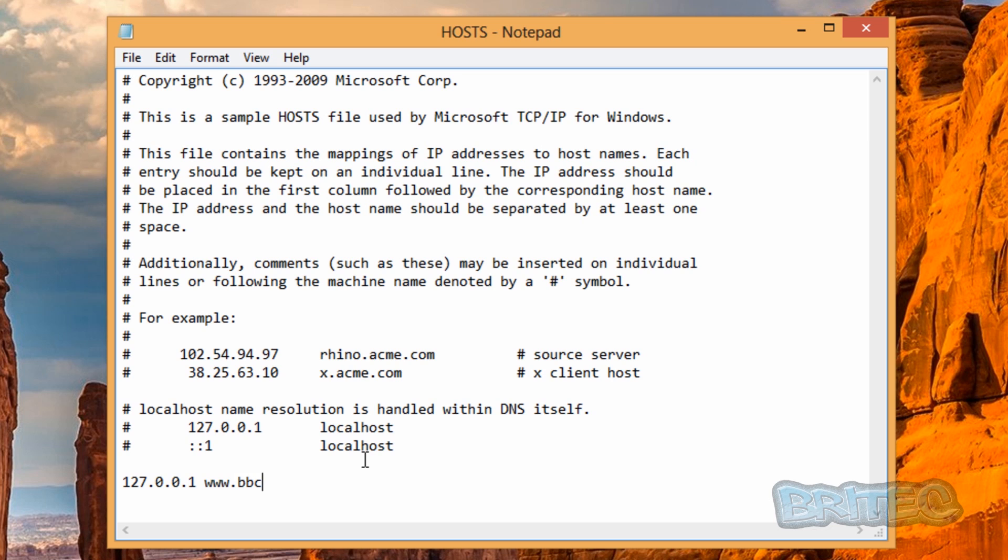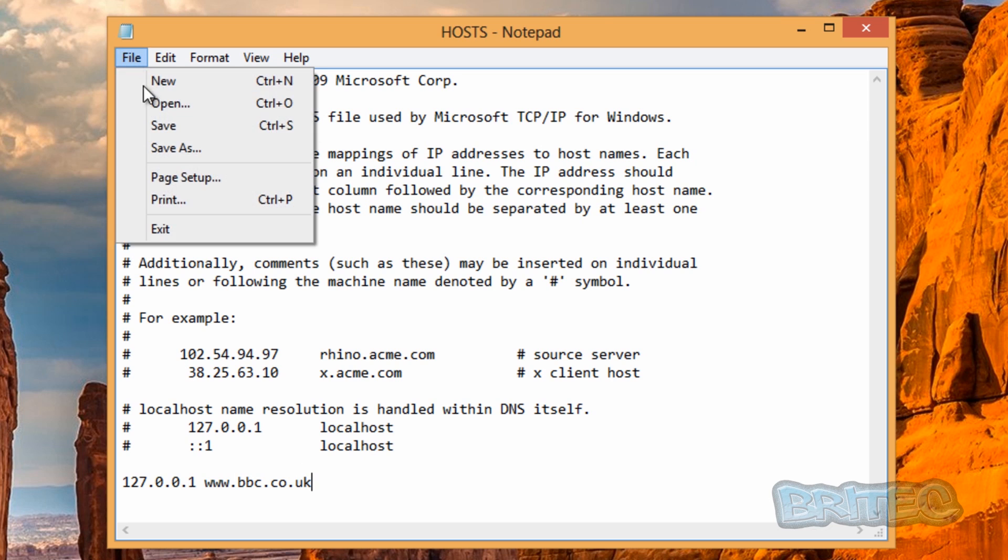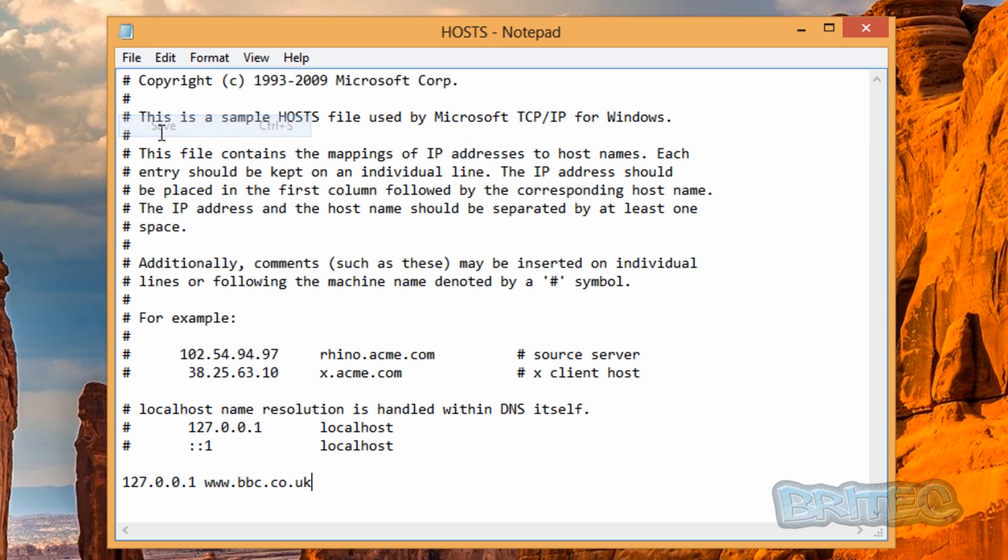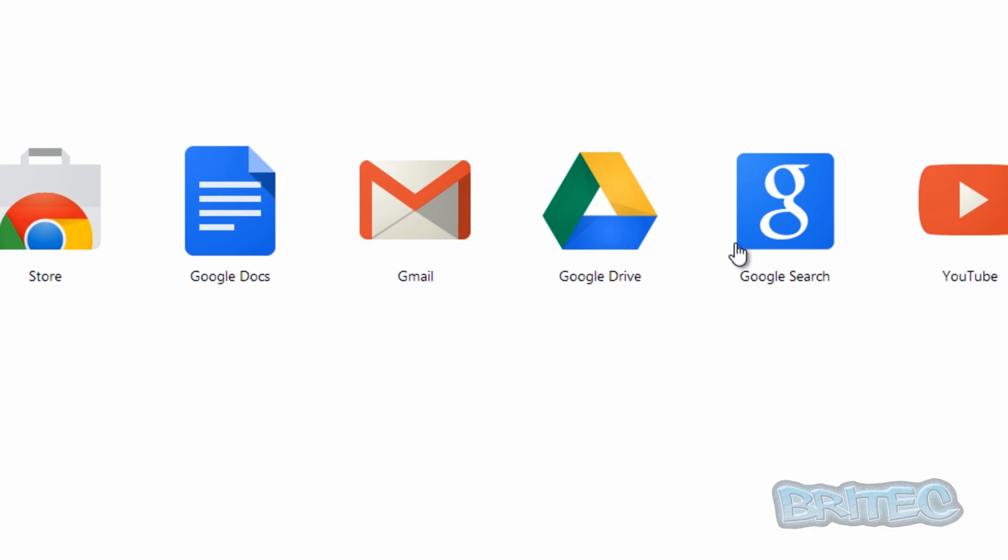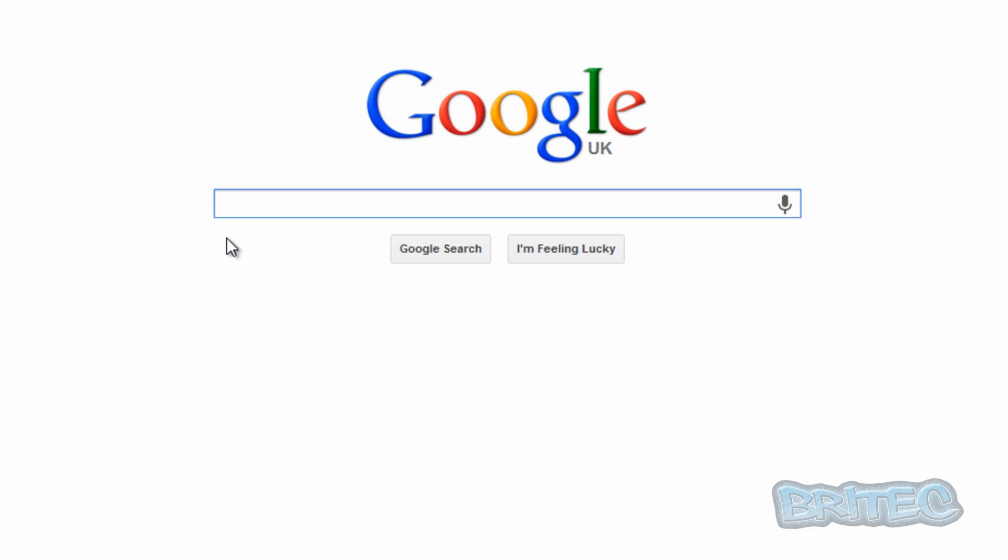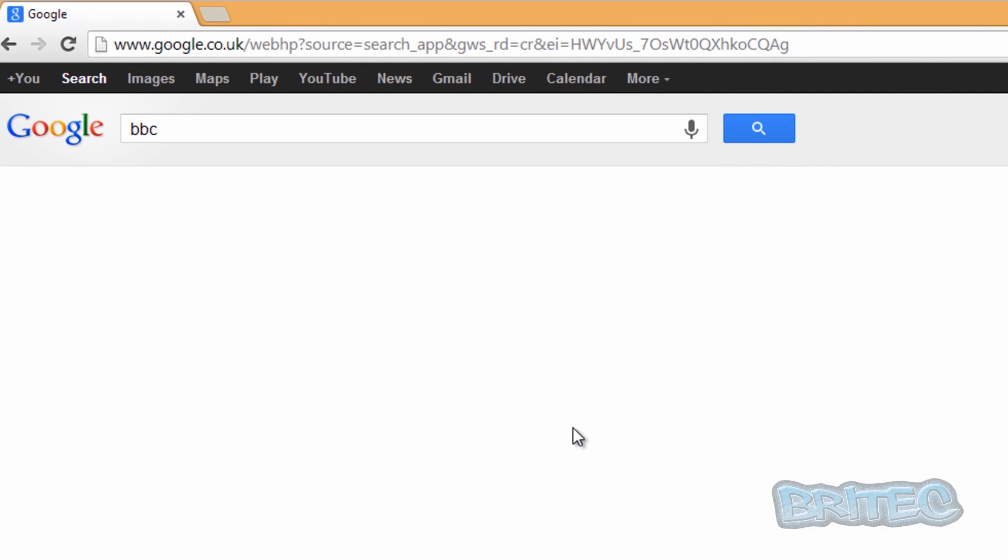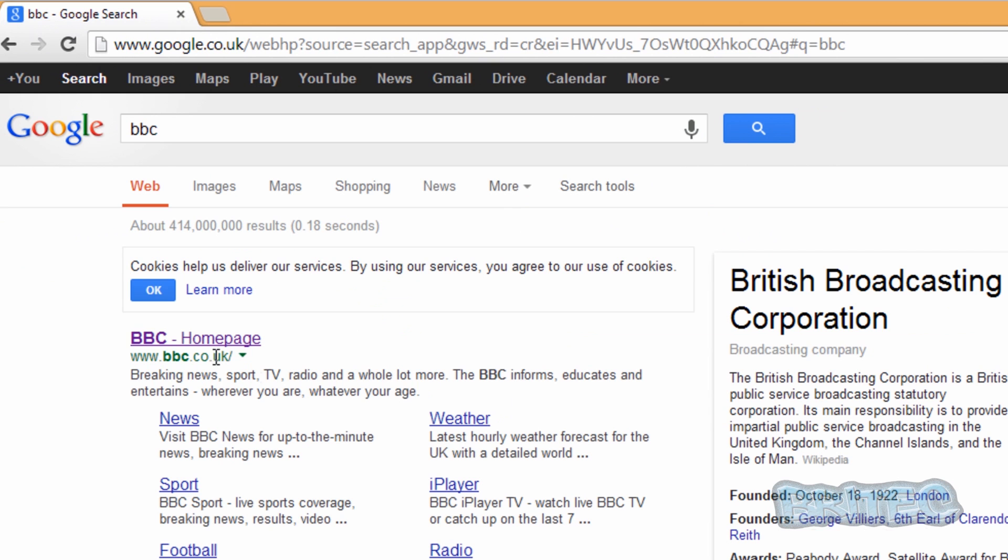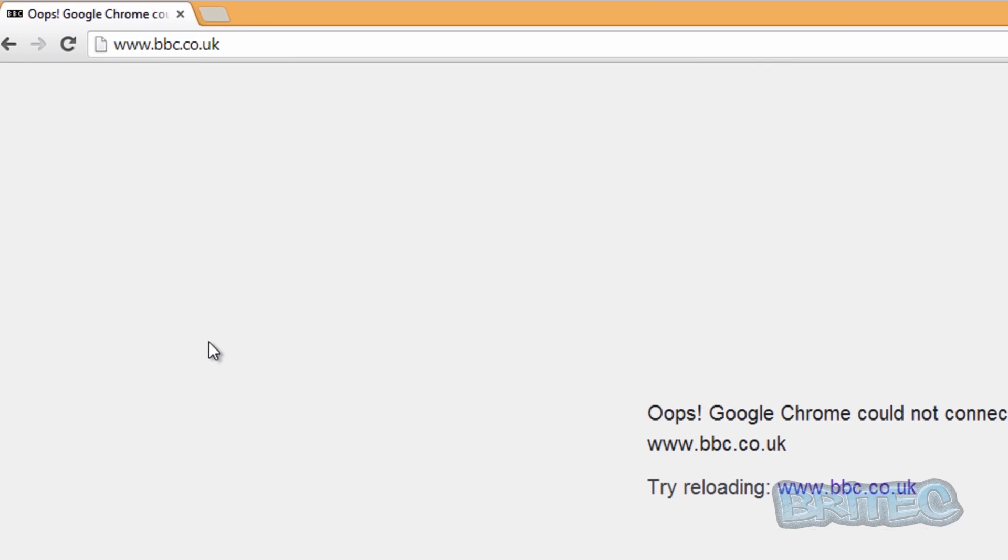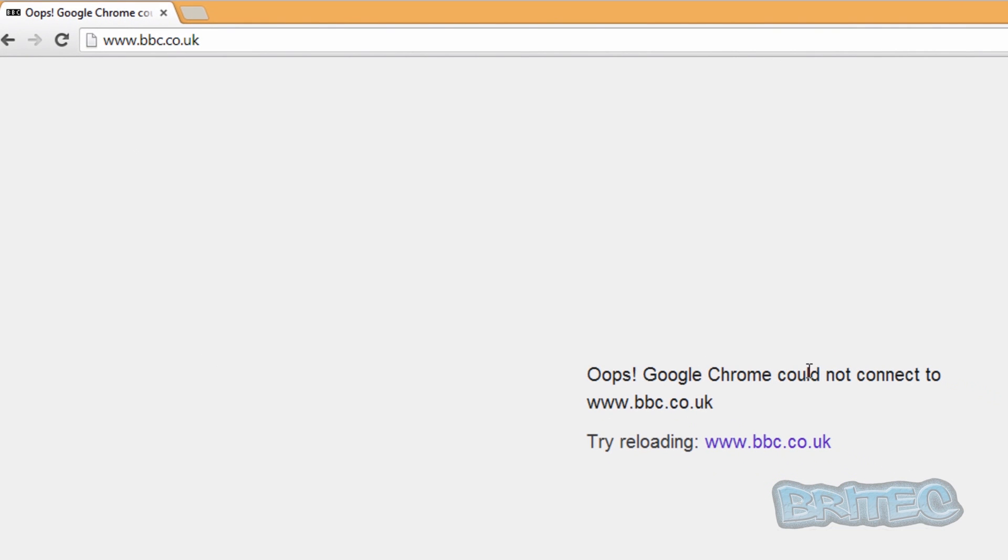Click on save, and if we go back and try to go to that page again and click on that, you'll see it will be blocked.